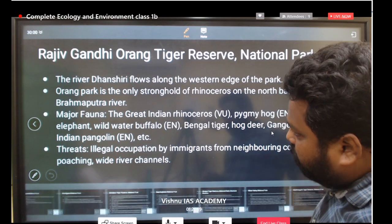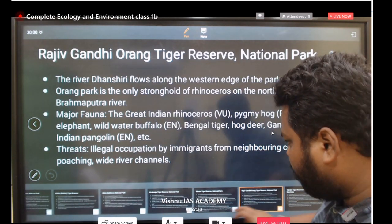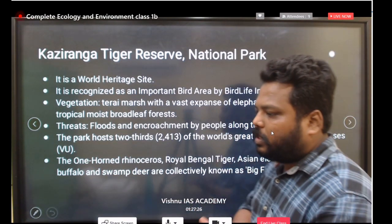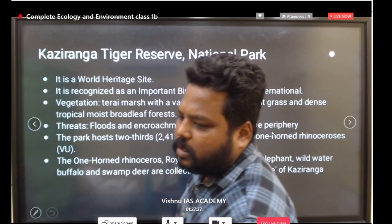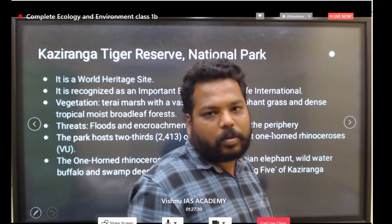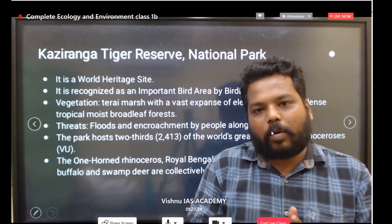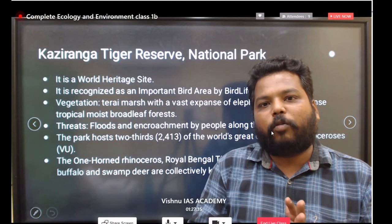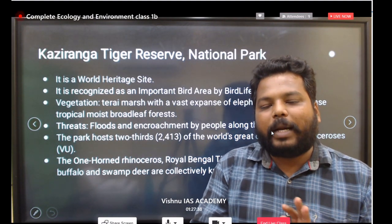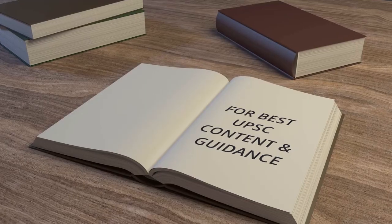We still have many more national parks to discuss, so we will continue this discussion in the next class. In the next class, we will also discuss pollution aspects and international organizations such as the CBD, Nagoya Protocol, and Cartagena Protocol.